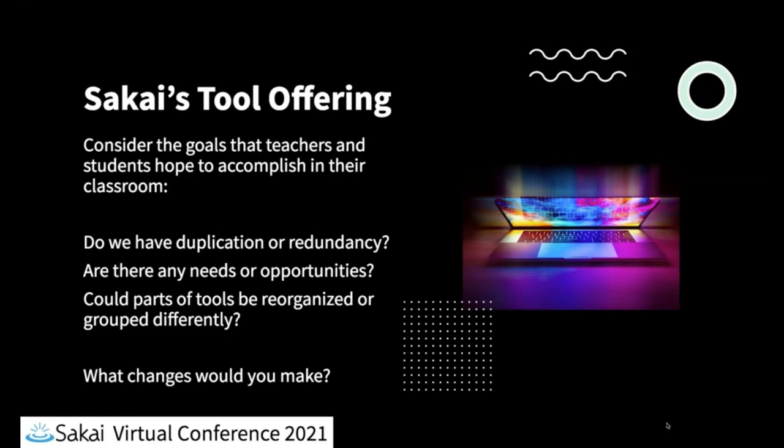And so what we're going to be asking you today is what changes would you make? So as I alluded to earlier, we're going to be doing the think-pair-share process for that.